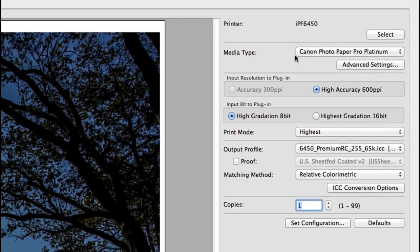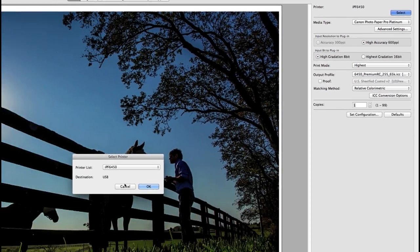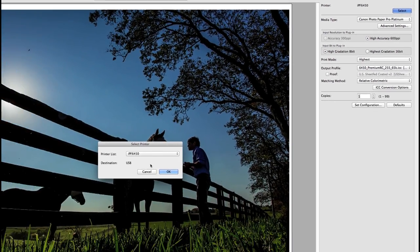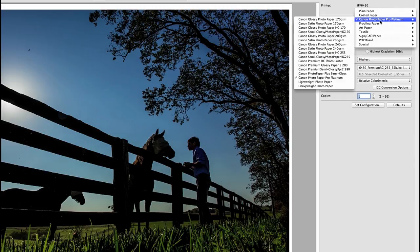The main tab is where you set up your color management settings for paper type, output profiles and print quality. First choose select and confirm your printer, then choose your specific paper media type.